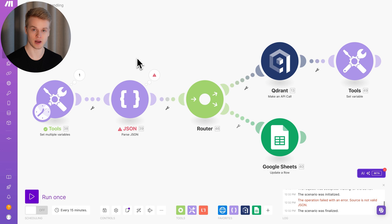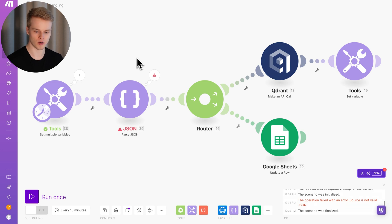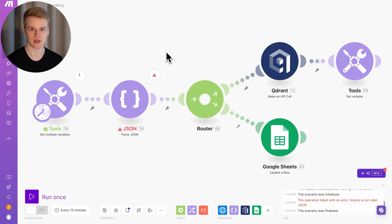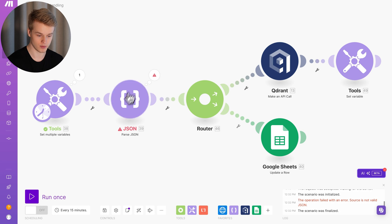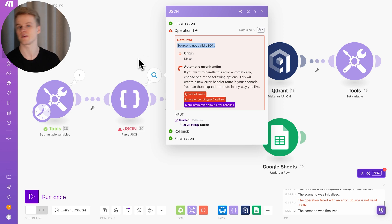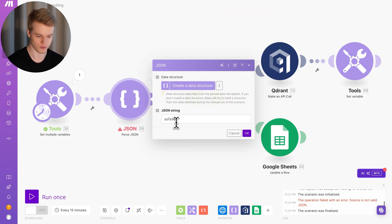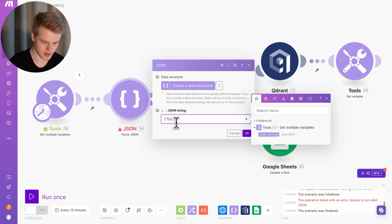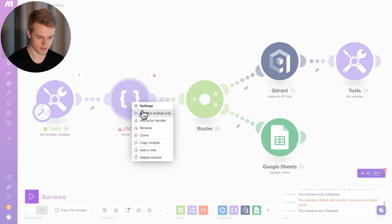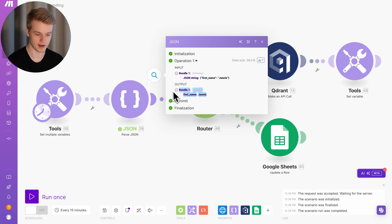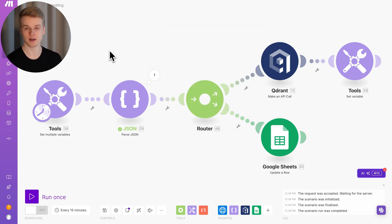Now let's get into point 3 — how we can actually handle errors. For Make.com internal errors, we should just fix them directly. Here, this bubble tells us 'source is not a valid JSON,' which means whatever we put in here is not a valid JSON construct. I'll paste in a quick valid JSON for testing purposes and call it Yannis. Now if I run this module by itself, you'll see it's successful and returns the bundled information. Fixed.